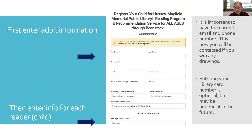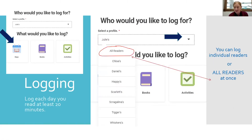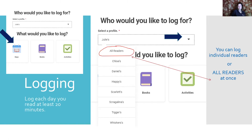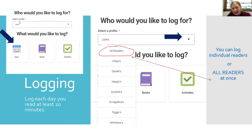You'll enter the adult information and then reader information. You as an adult can be a reader, and your children are all readers. Everyone in your family can be a reader for our program. We want to log days for summer reading this year — each day that you read at least 20 minutes, log for each reader that does that. Make sure you are in the account creator's profile if you want to log for all readers.